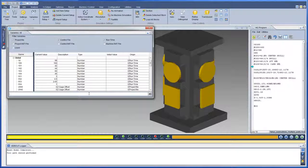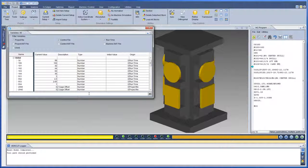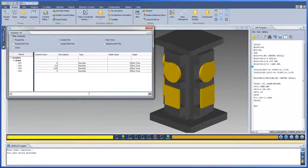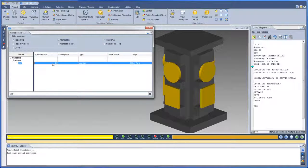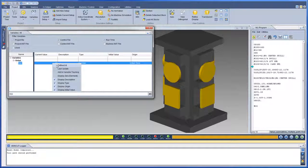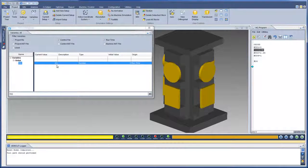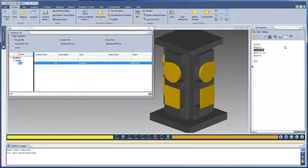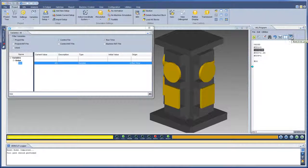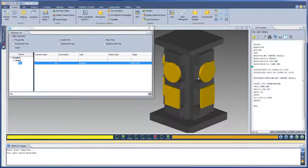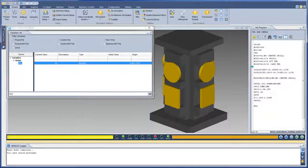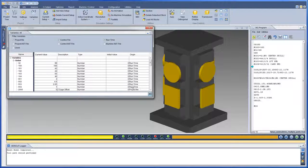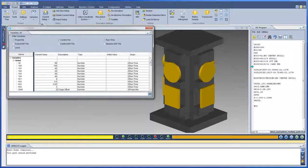To search for a specific variable, type the variable name in the search field. Use the Define Add option to display the file and the line of code where the variable is defined. And then, use the Back to NC Program icon to re-display the currently running NC Program.